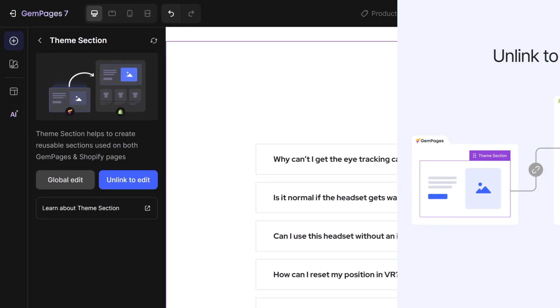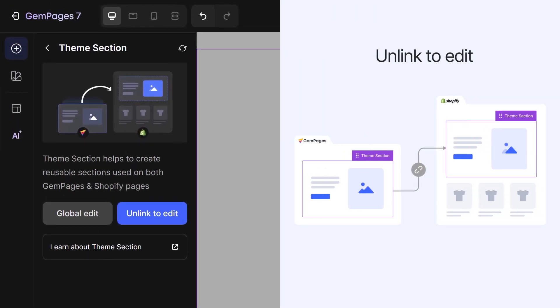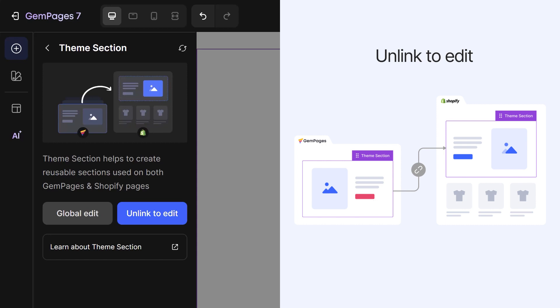On the other hand, Unlink to Edit lets you modify just the section on the specific page you're working on, without affecting other pages that use the same theme section.